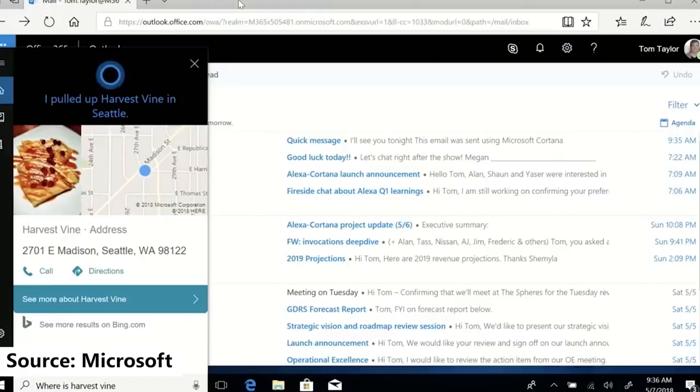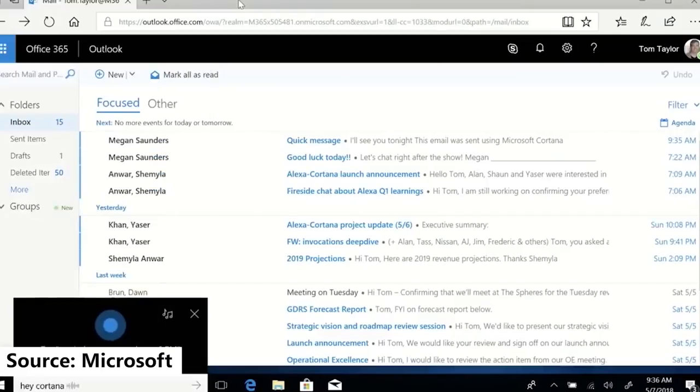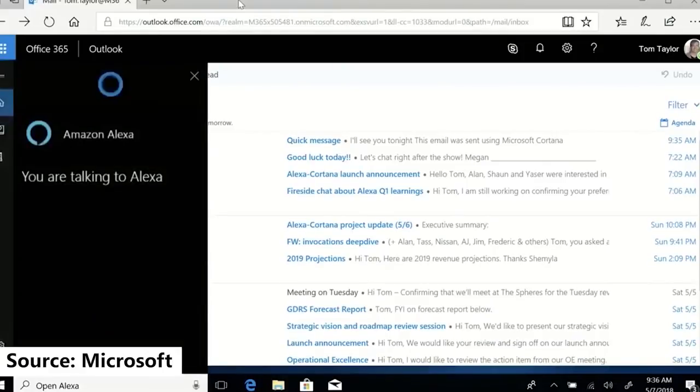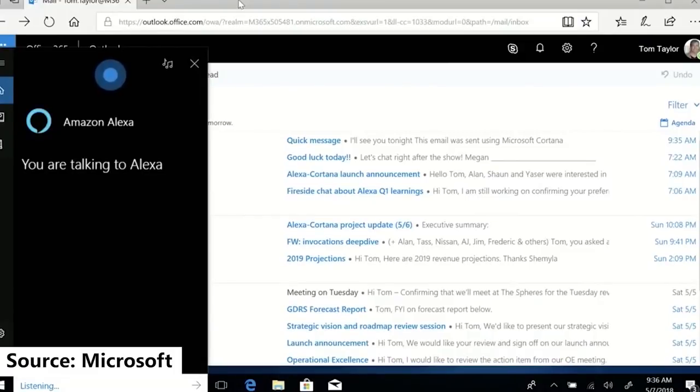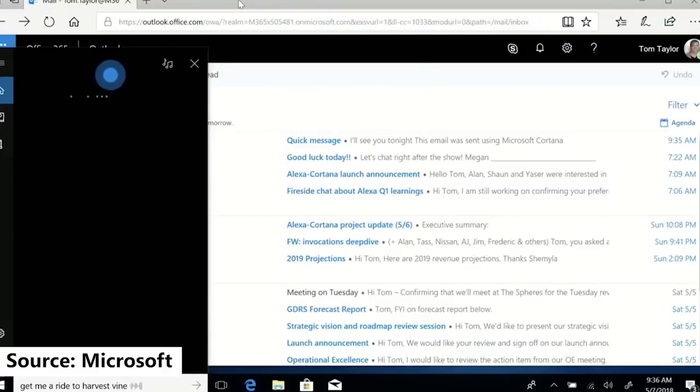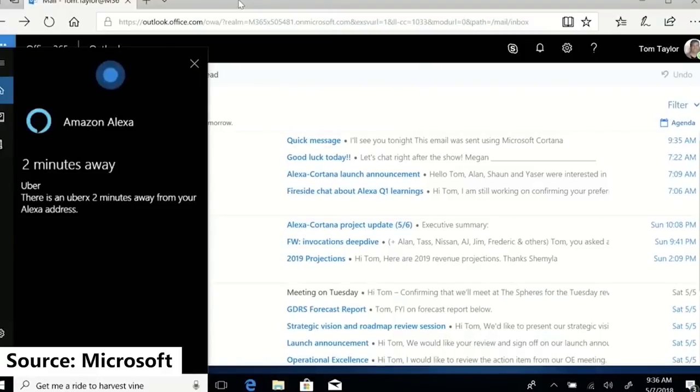Microsoft also announced a partnership with Amazon to integrate Alexa into Cortana. It looks like Cortana and Alexa will have access to each other's databases depending on the task. They showed this off a bit at Build, but I still don't get how it will work completely. We'll probably find out more about this crossover later this year.